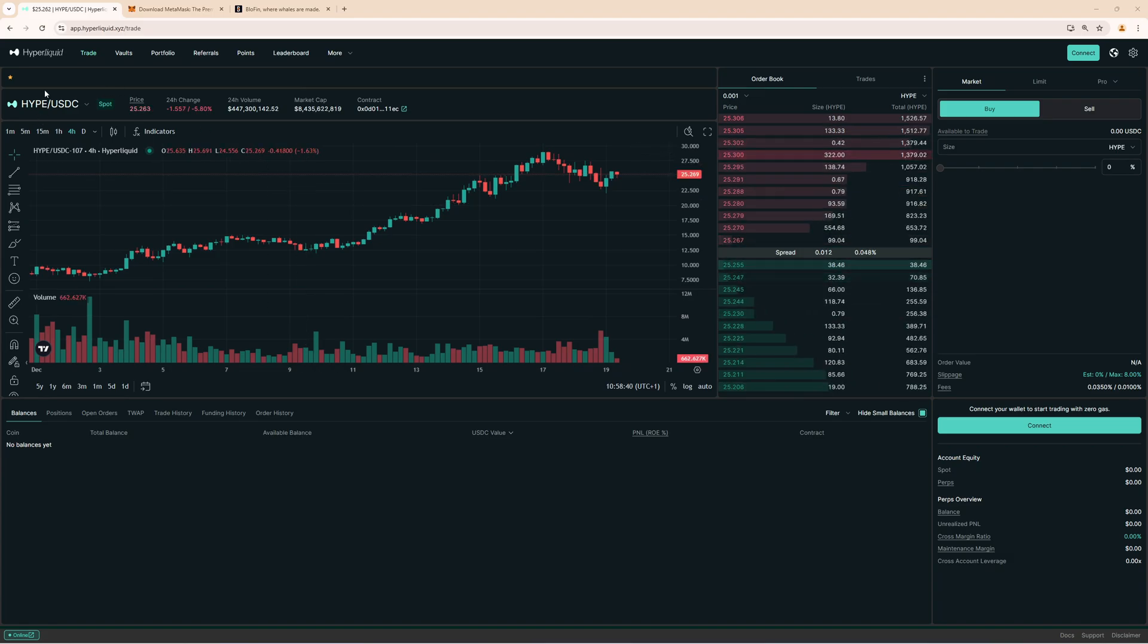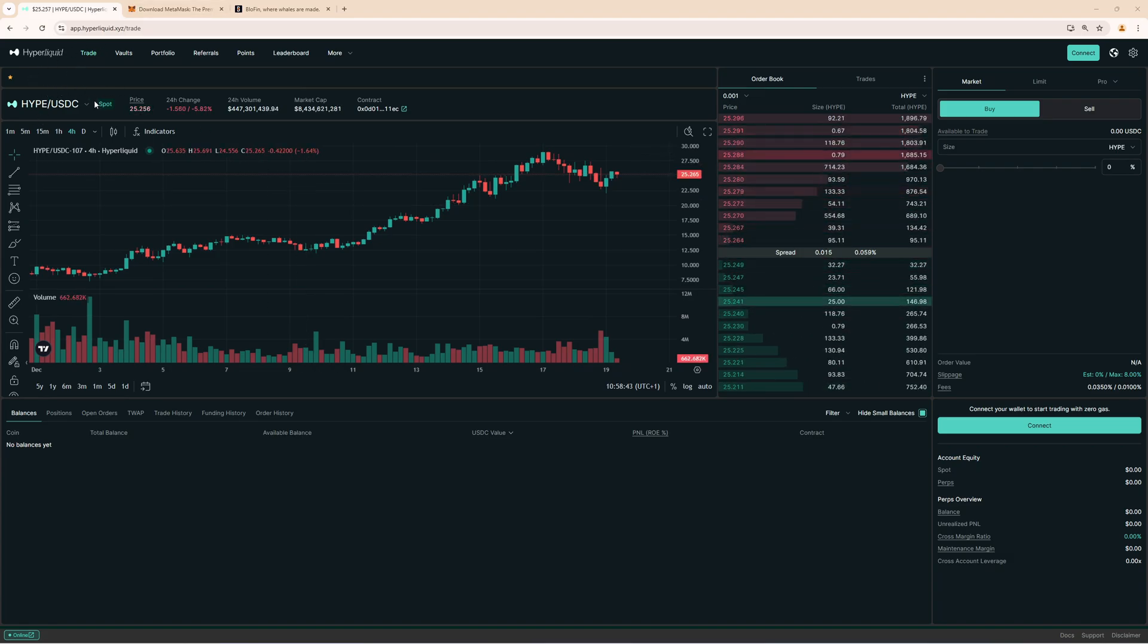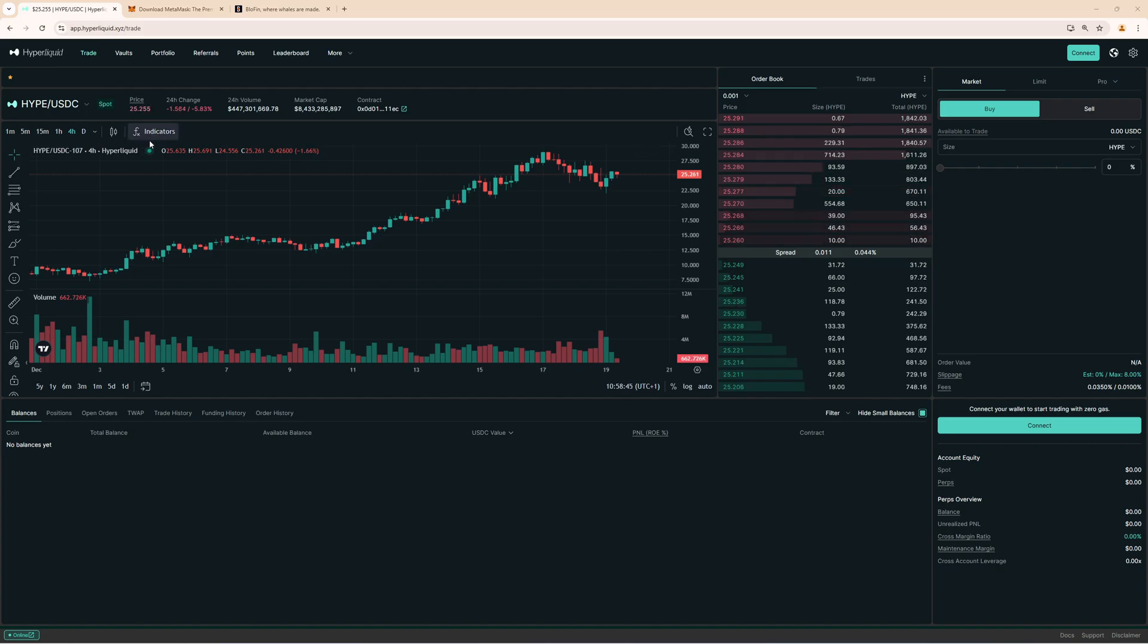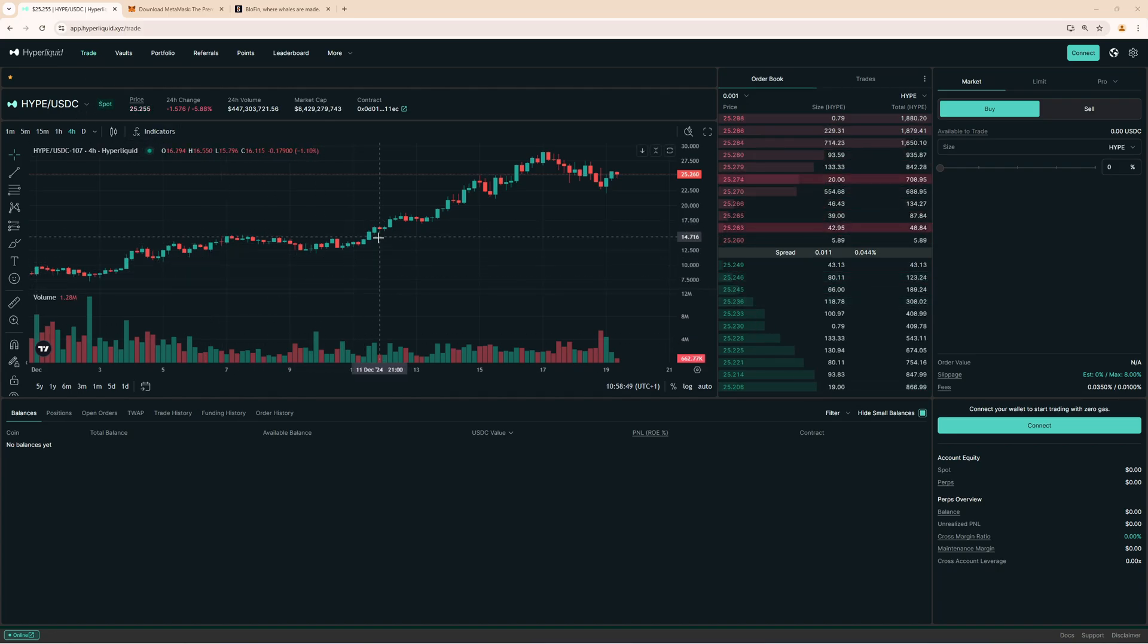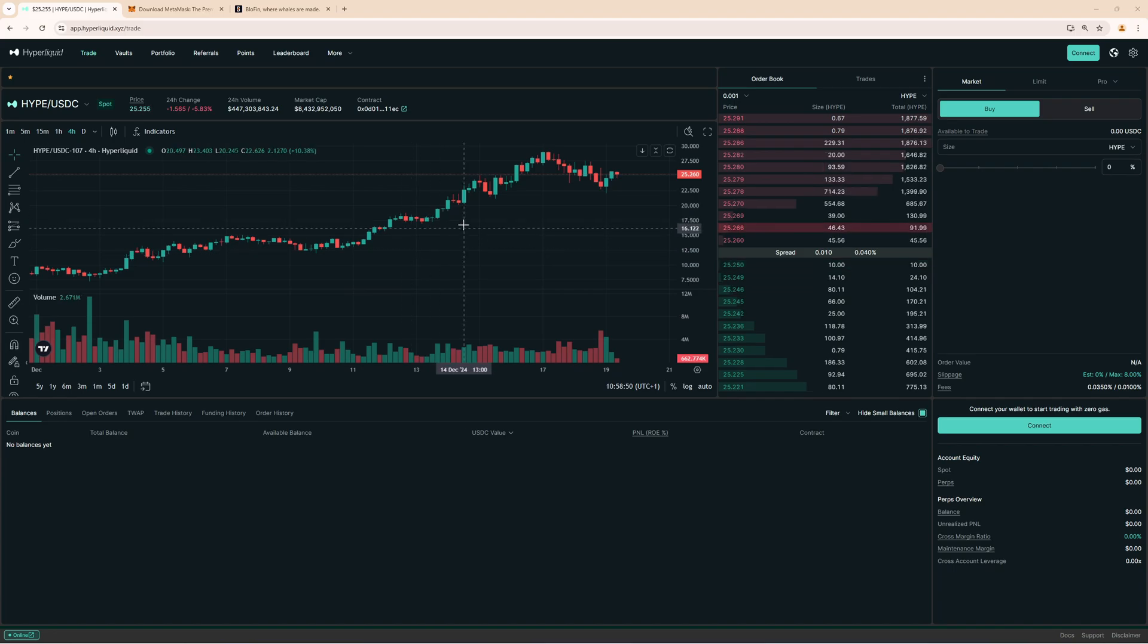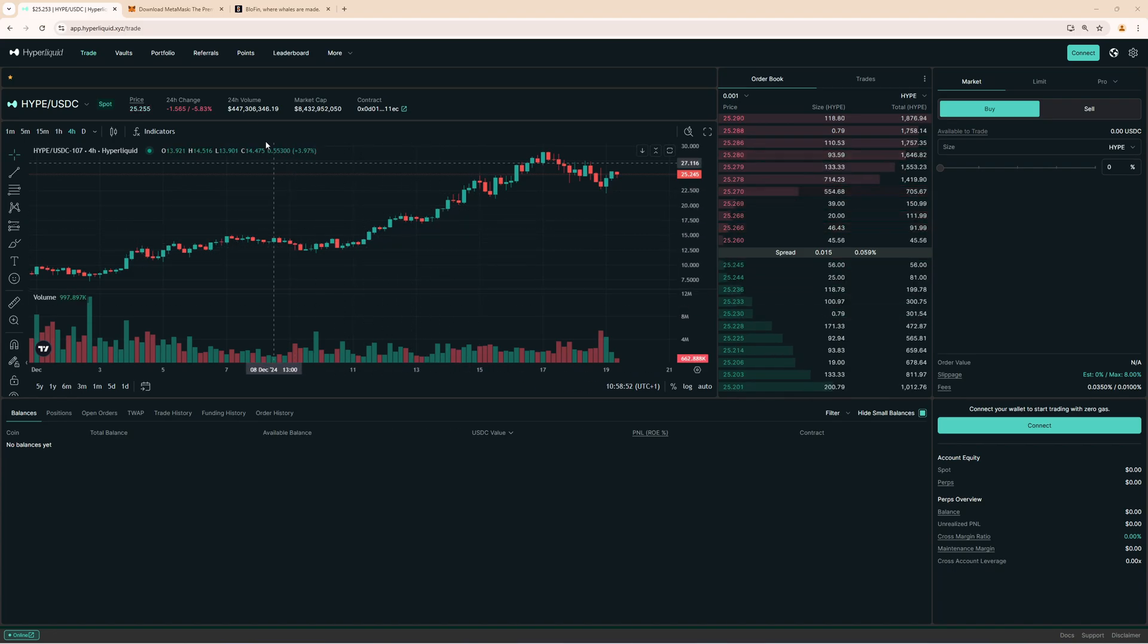Everything you need for this is of course the Hyperliquid website. You will find a link to the website in the video description and with that link you will also get a 4% discount on trading fees. So if you want to get the best trading conditions click the first link to sign up on Hyperliquid.